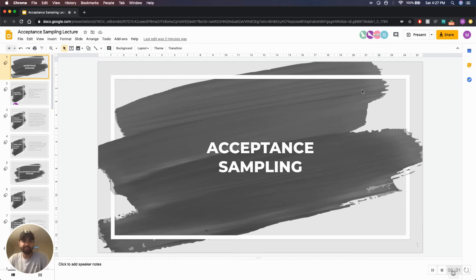Hi everyone, I'm Matthew and on behalf of Team Nine, thank you for tuning into our lecture. We were glad to be able to put all this together for all of you and we hope it gives you a really good understanding of what acceptance sampling is.